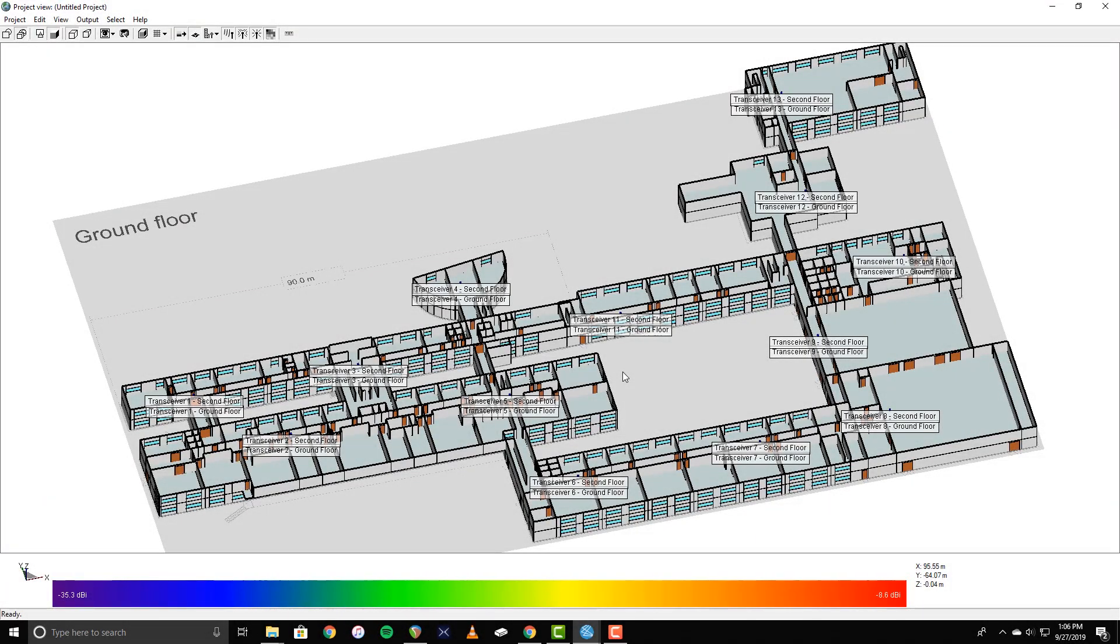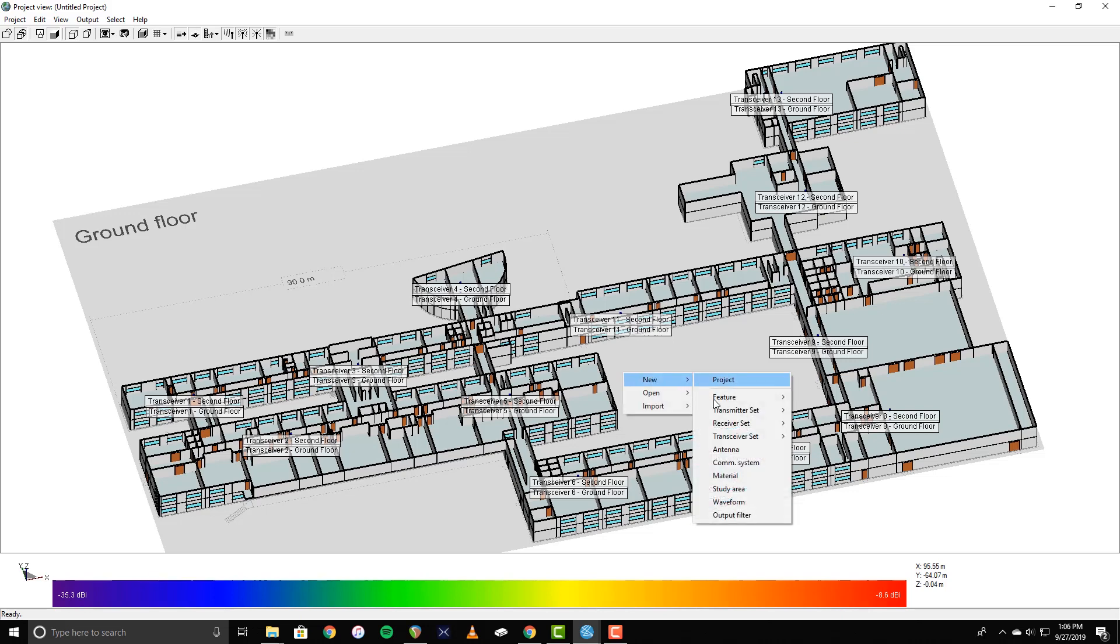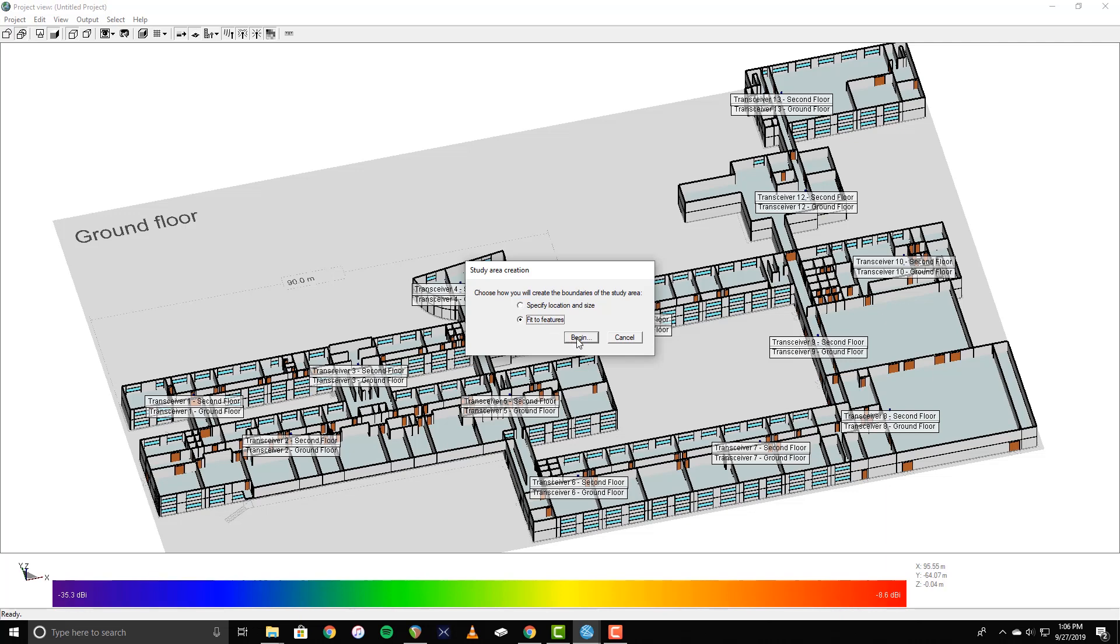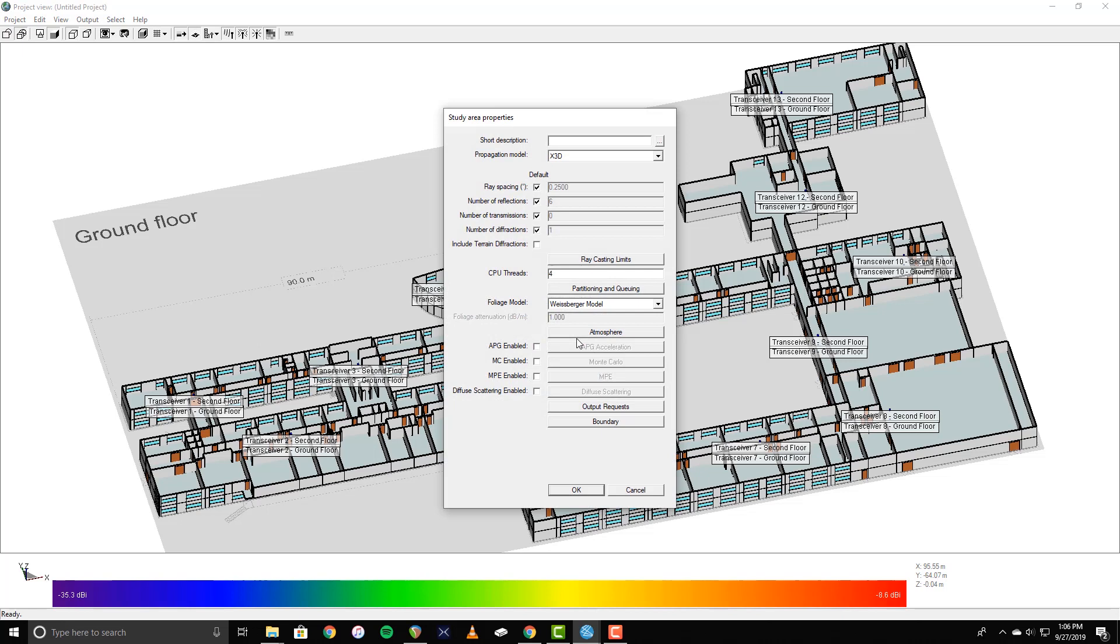The final step is to define and run the simulation itself using a boundary volume called a study area. Right-click and select New Study Area. When prompted, choose Fit to Features as the boundary method, which will automatically set the boundaries of the study area to contain all of the features in the project. When the study area properties window appears, you can enter a short description and select the desired propagation model from the drop-down menu. For this example, I'm using X3D.